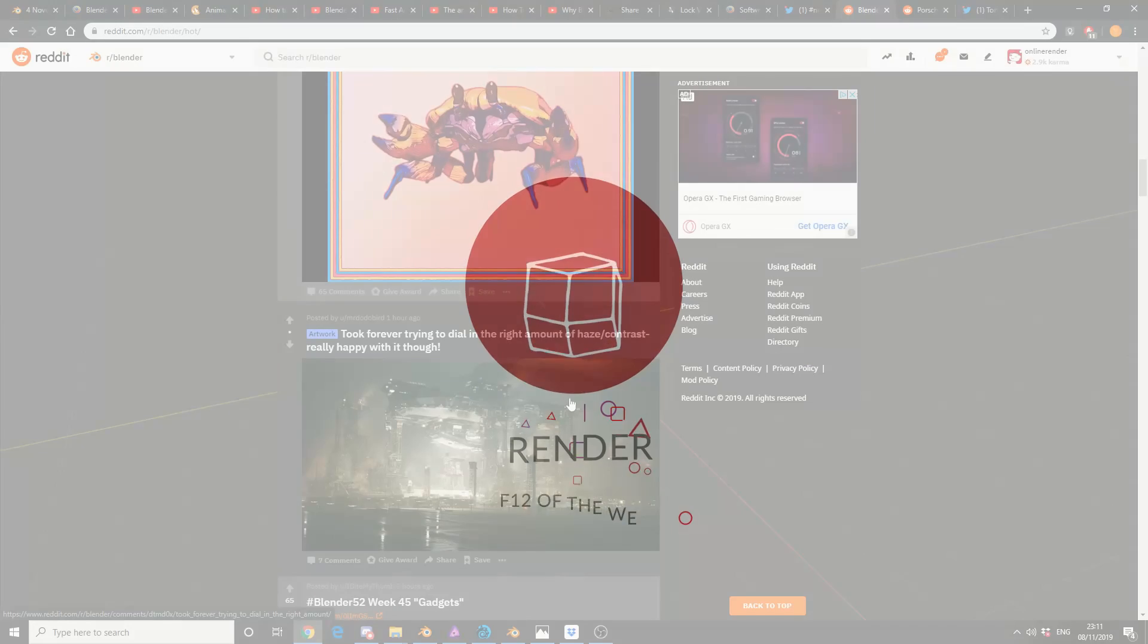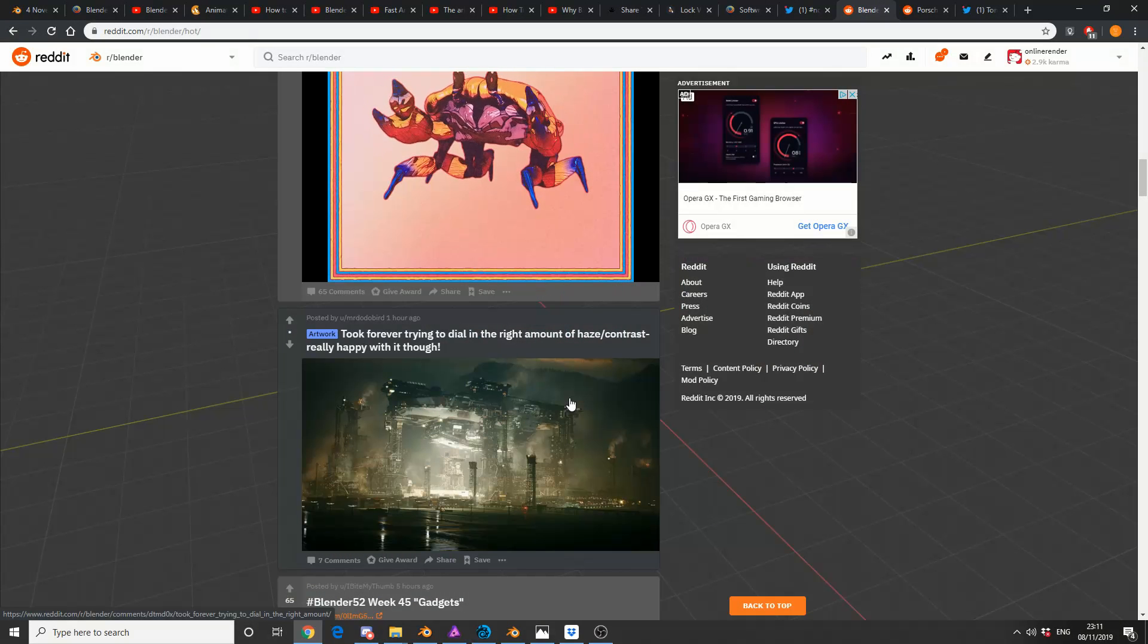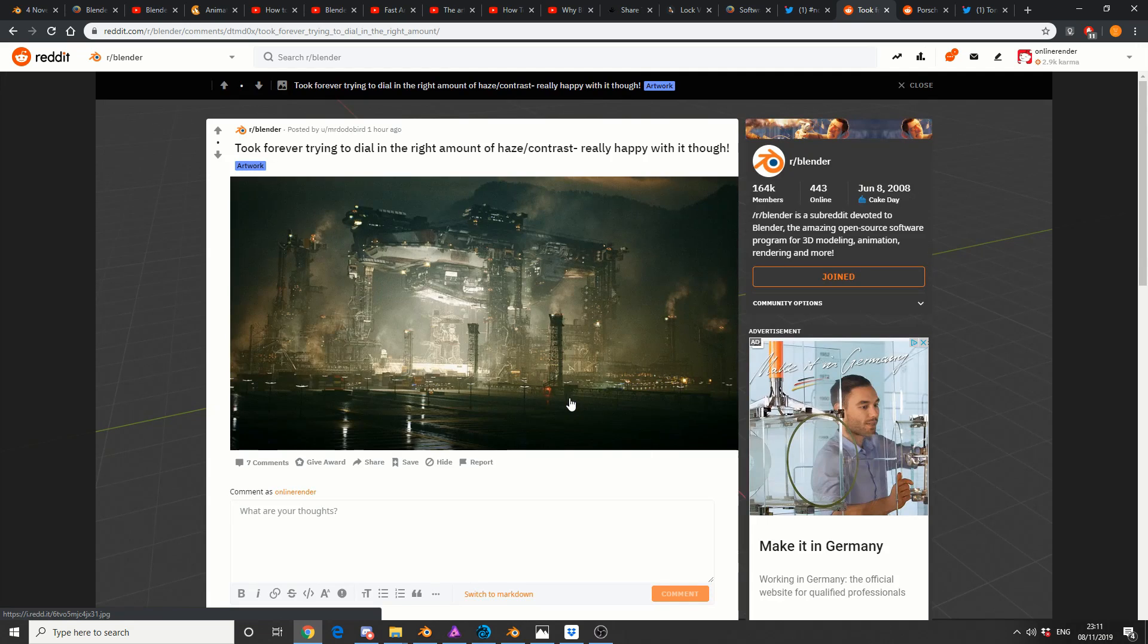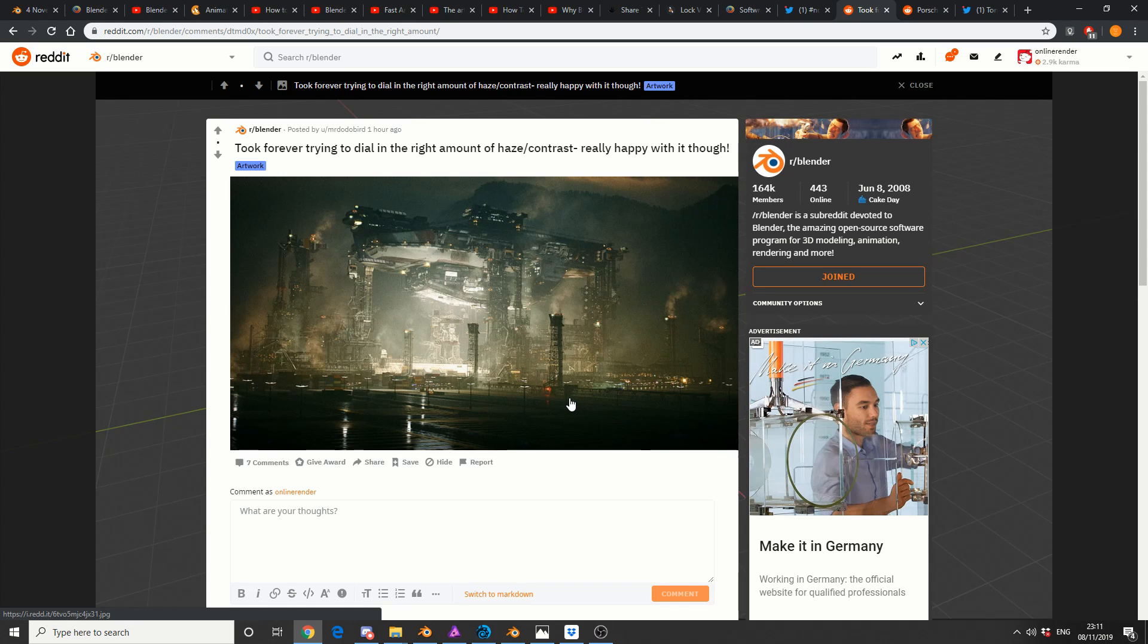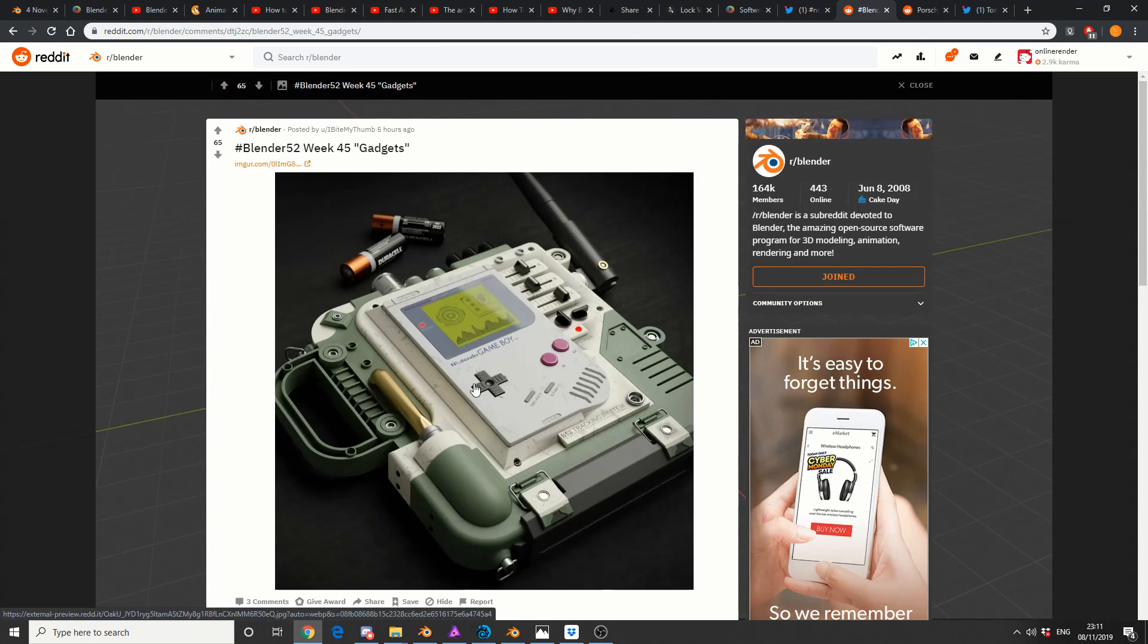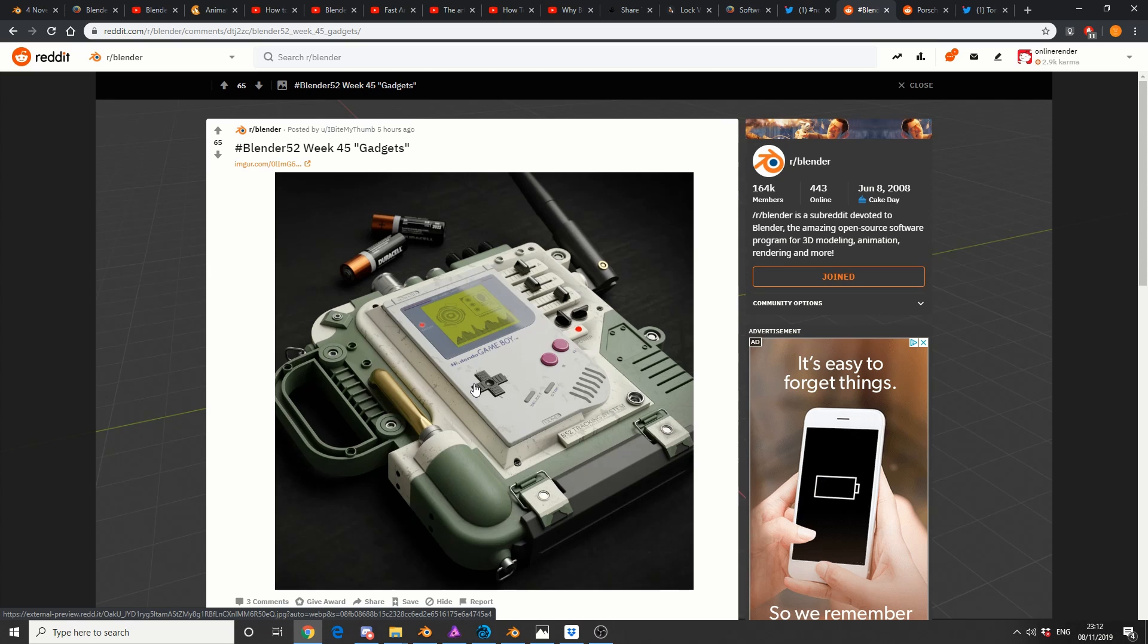Now, picking artist of the week was pretty damn hard, but this one goes to Mr. Dodo Bird, and that's just a beautiful environment mate. Spot on. The atmosphere is superb. And it looks quite complex actually. So, well done Mr. Dodo Bird. And this one comes from I Bite My Thumb. I just really like the concept. Modeling spot on, the textures are great. And nice bit of comping as well.